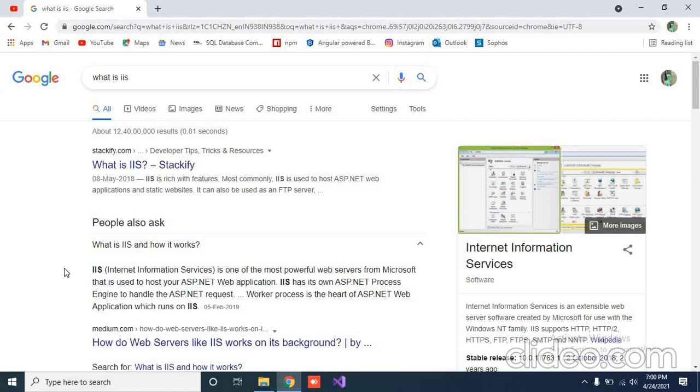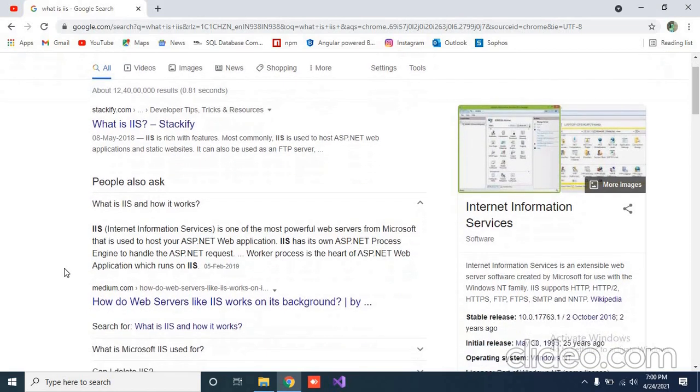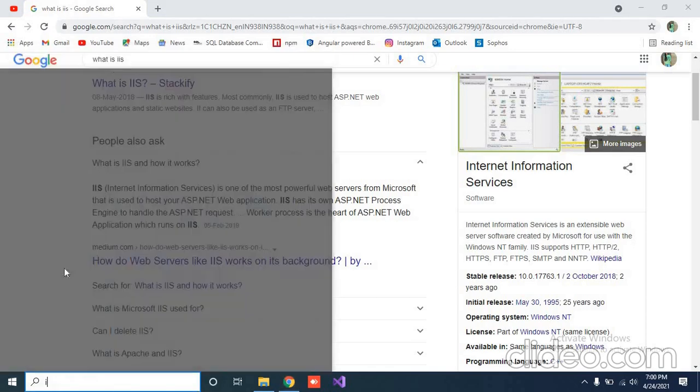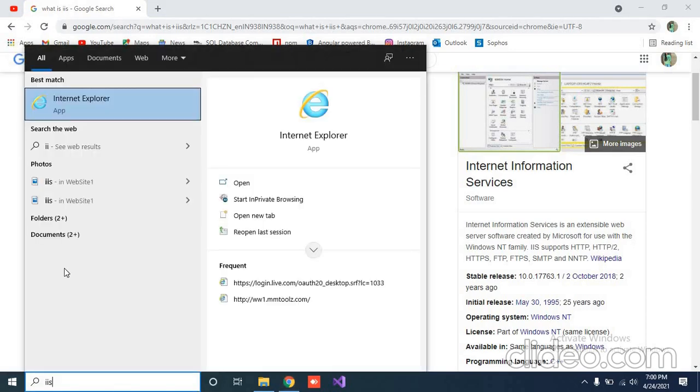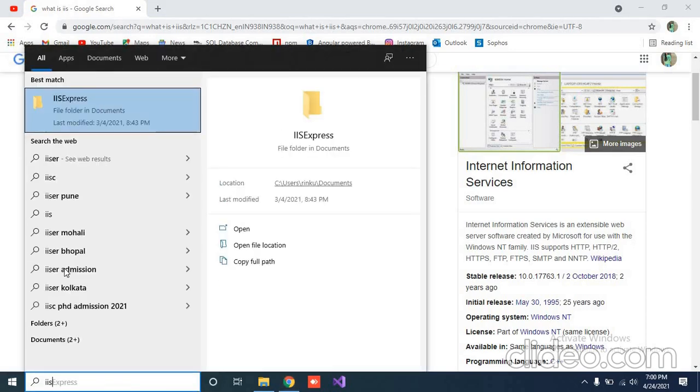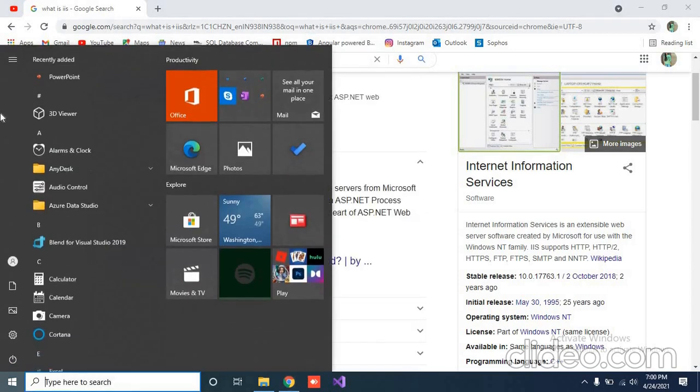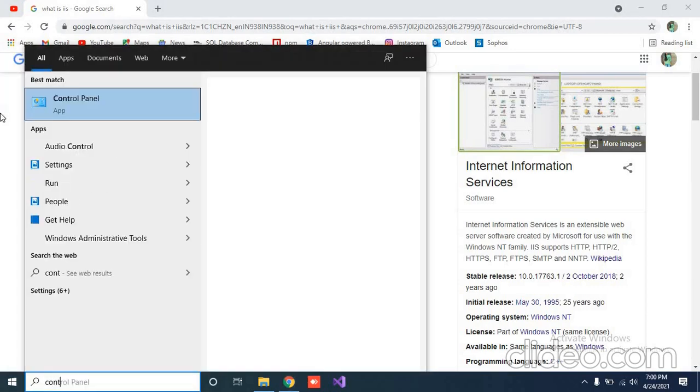How can we find IIS on our Windows? By default, when you check by pressing the Windows button and search like IIS, you will not find it. So what we will do? Go to Control Panel.